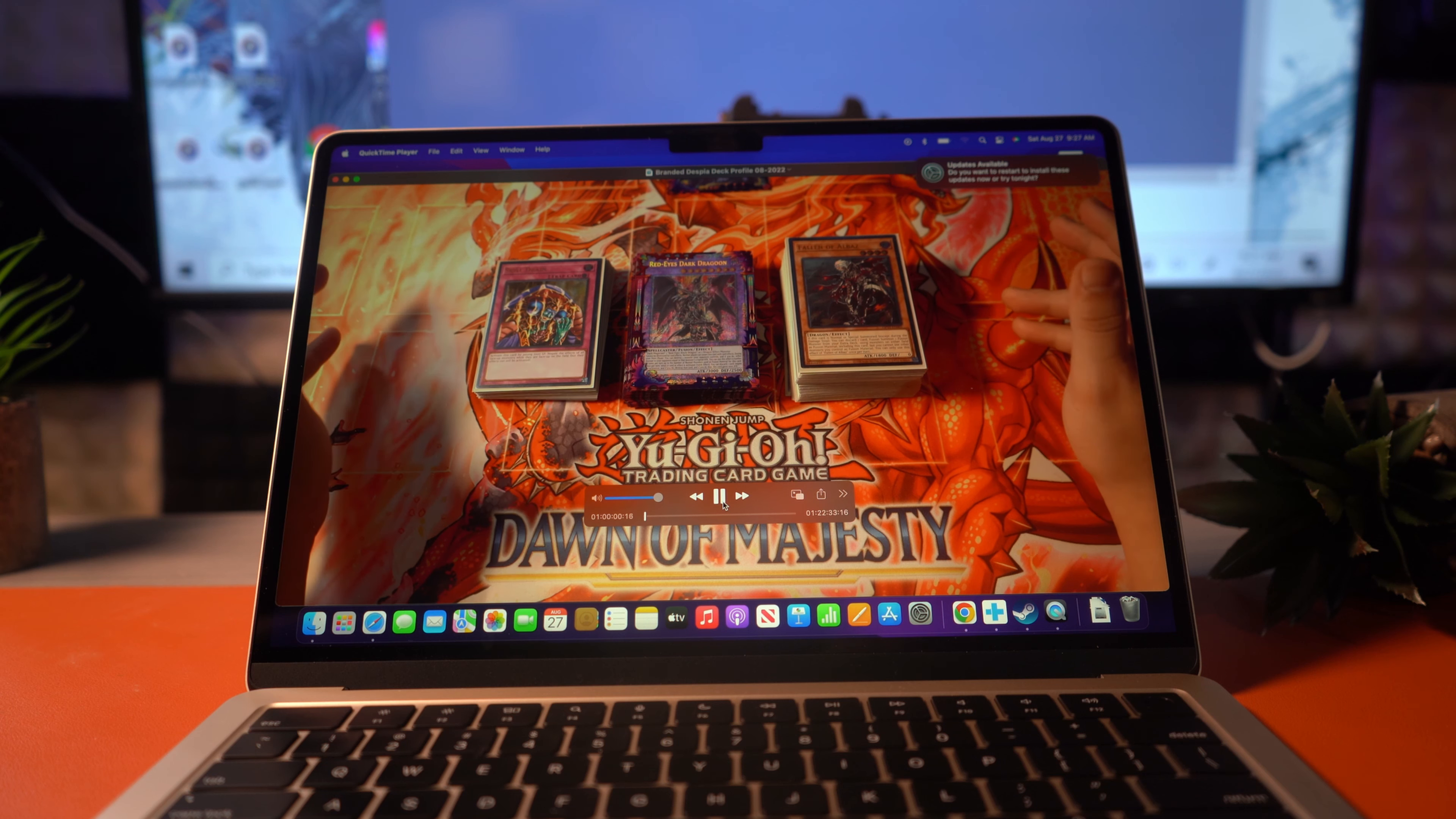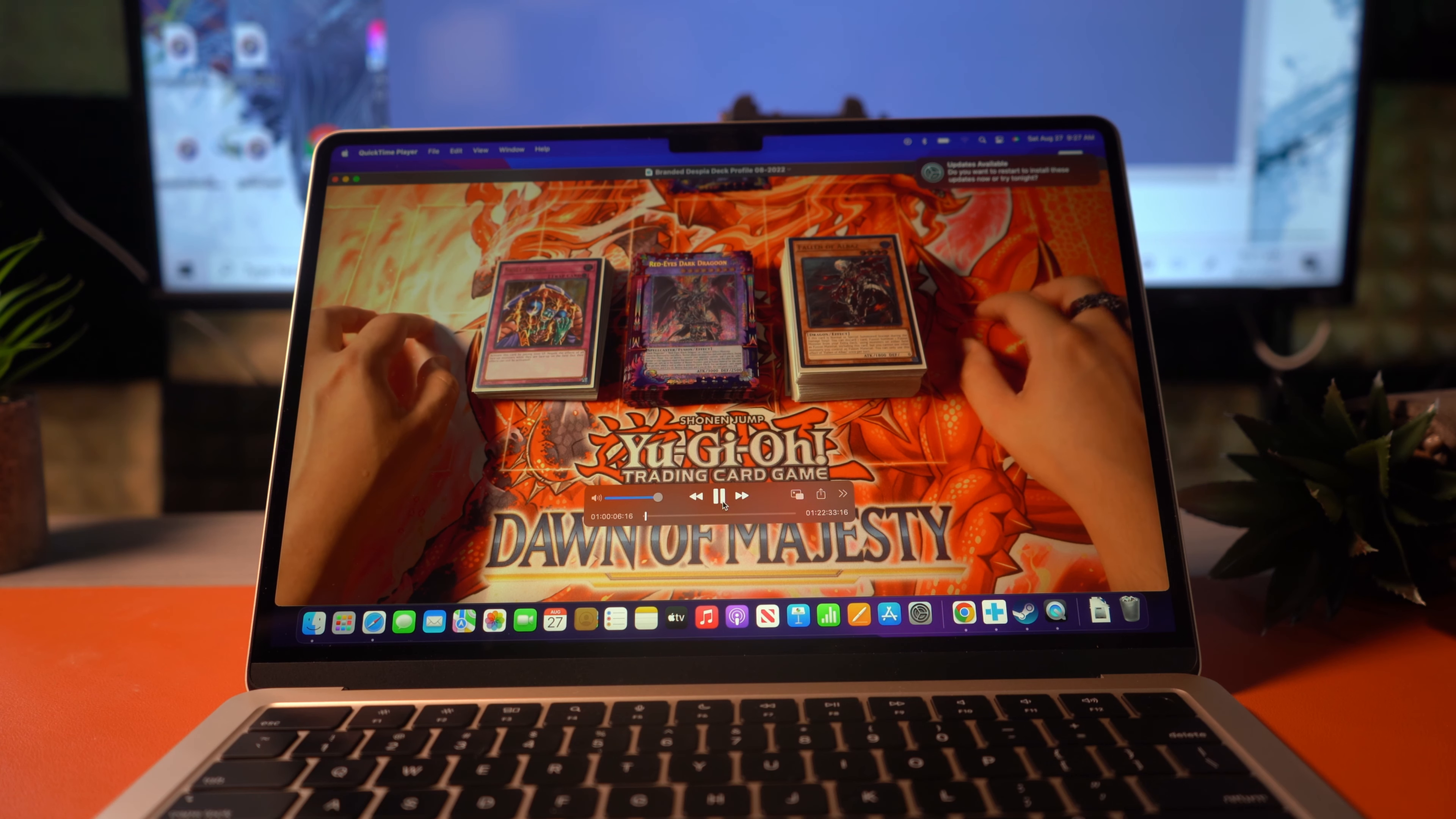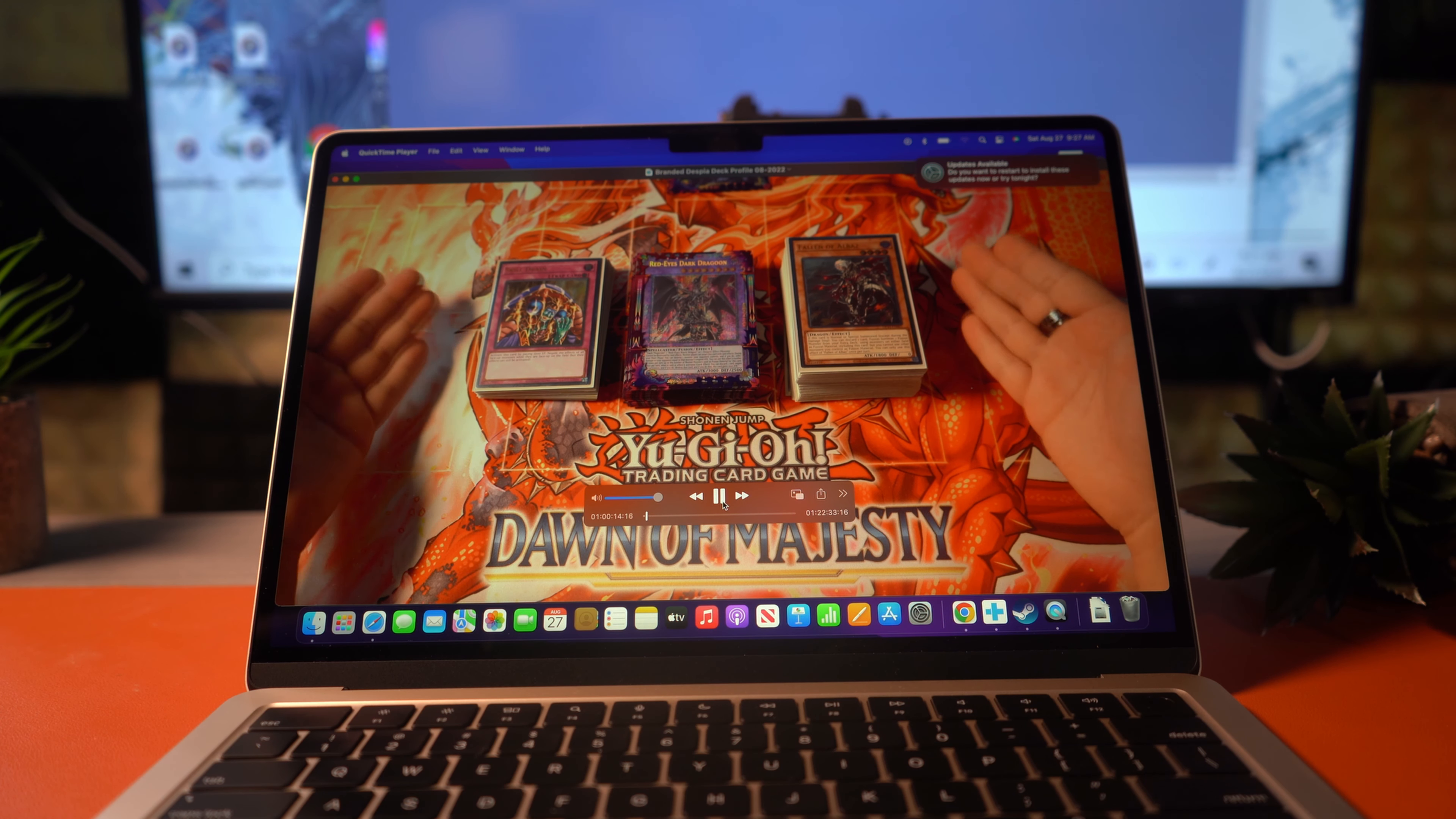And so welcome back to the Francisco Ferra Vlogs channel, and today we're actually going to be doing a deck profile on what I've been playing for Yu-Gi-Oh! This is very off-kilter, but I really wanted to share my profile and what I like to play.